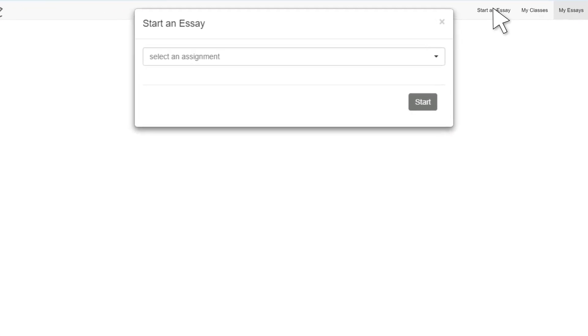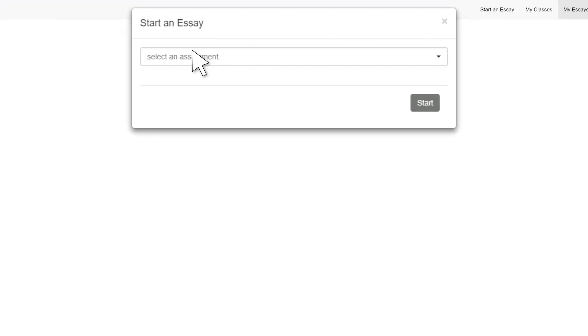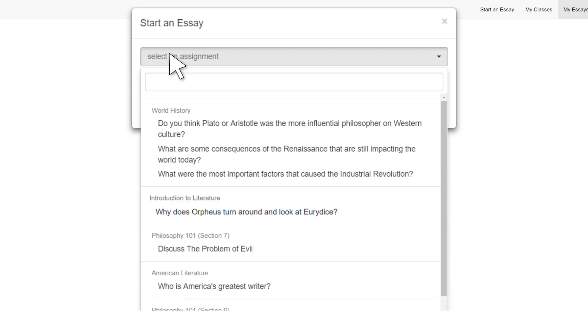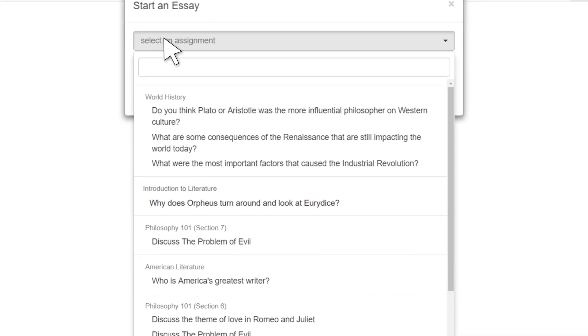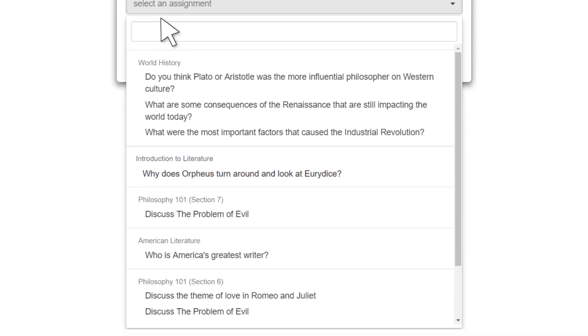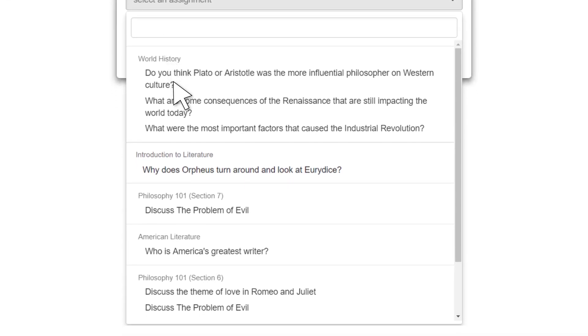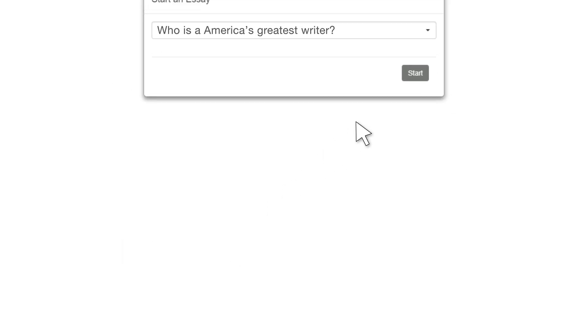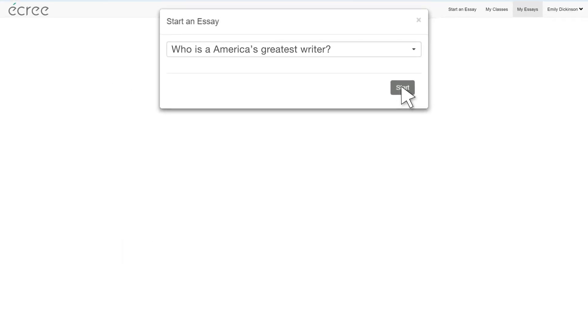To start writing an essay using Acree's Interactive Editor, click on Start an Essay. In the pop-up window, click on Select an Assignment. A drop-down menu will open, featuring all the assignments your teacher has added to your courses. Select an assignment from the drop-down menu, then click Start.